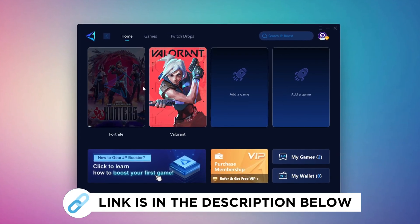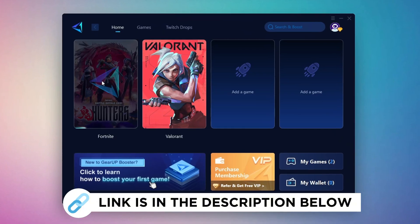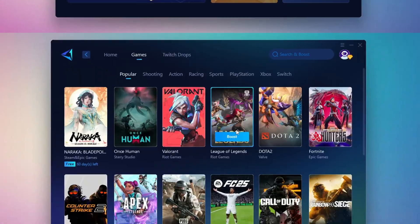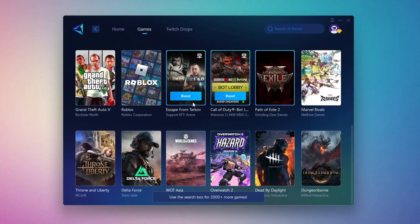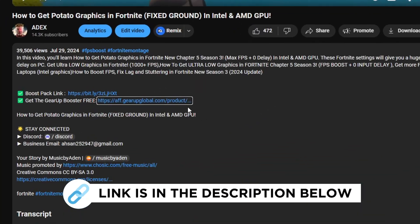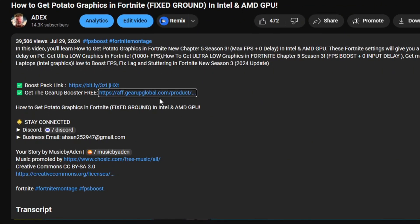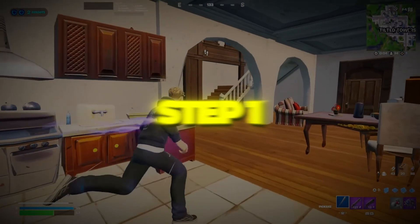Gear Up Booster is a great tool that helps reduce your ping while playing games, and it works with both wired and wireless connections. Download it safely from the official website using the link in the description and enjoy lower ping.